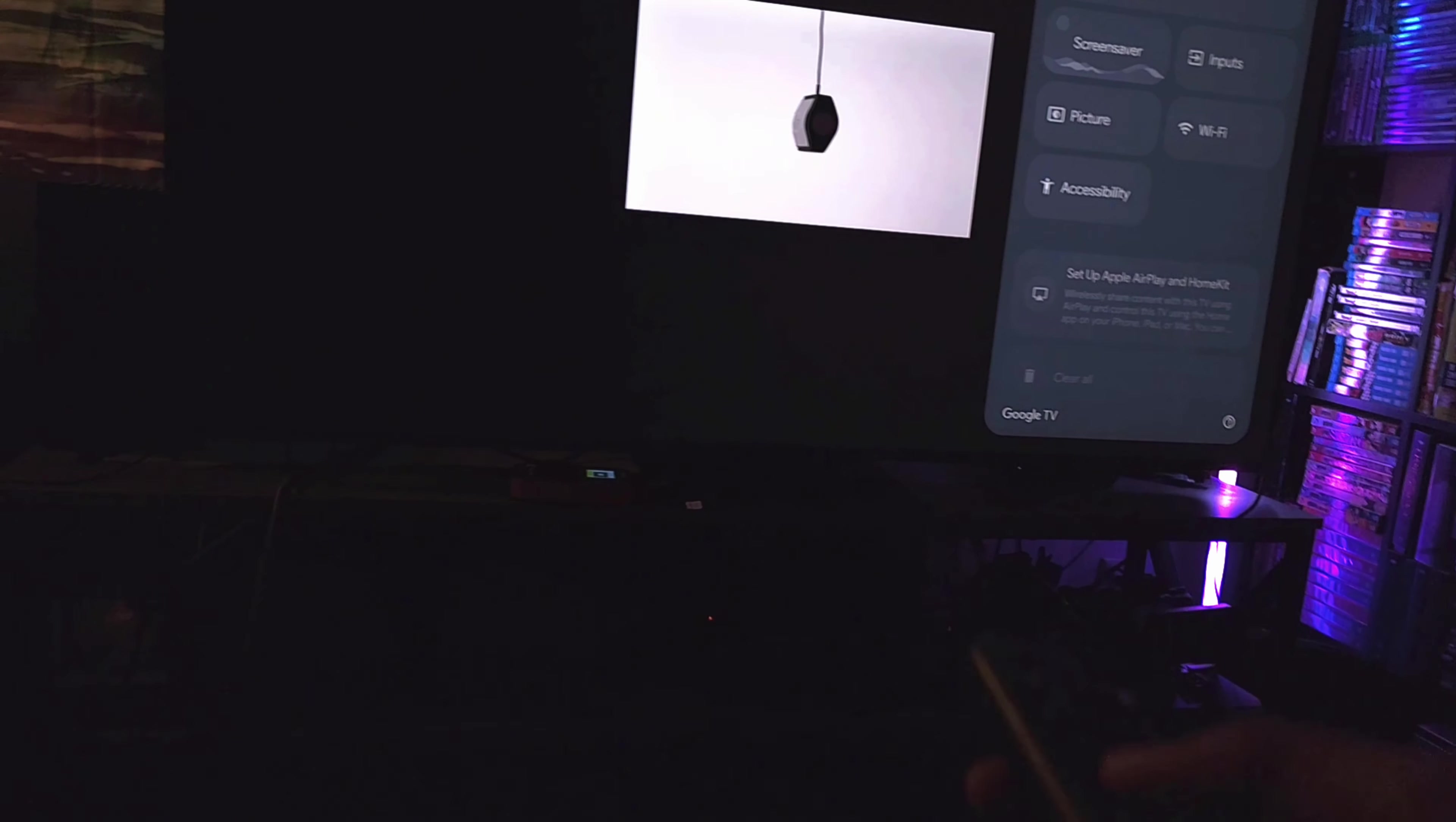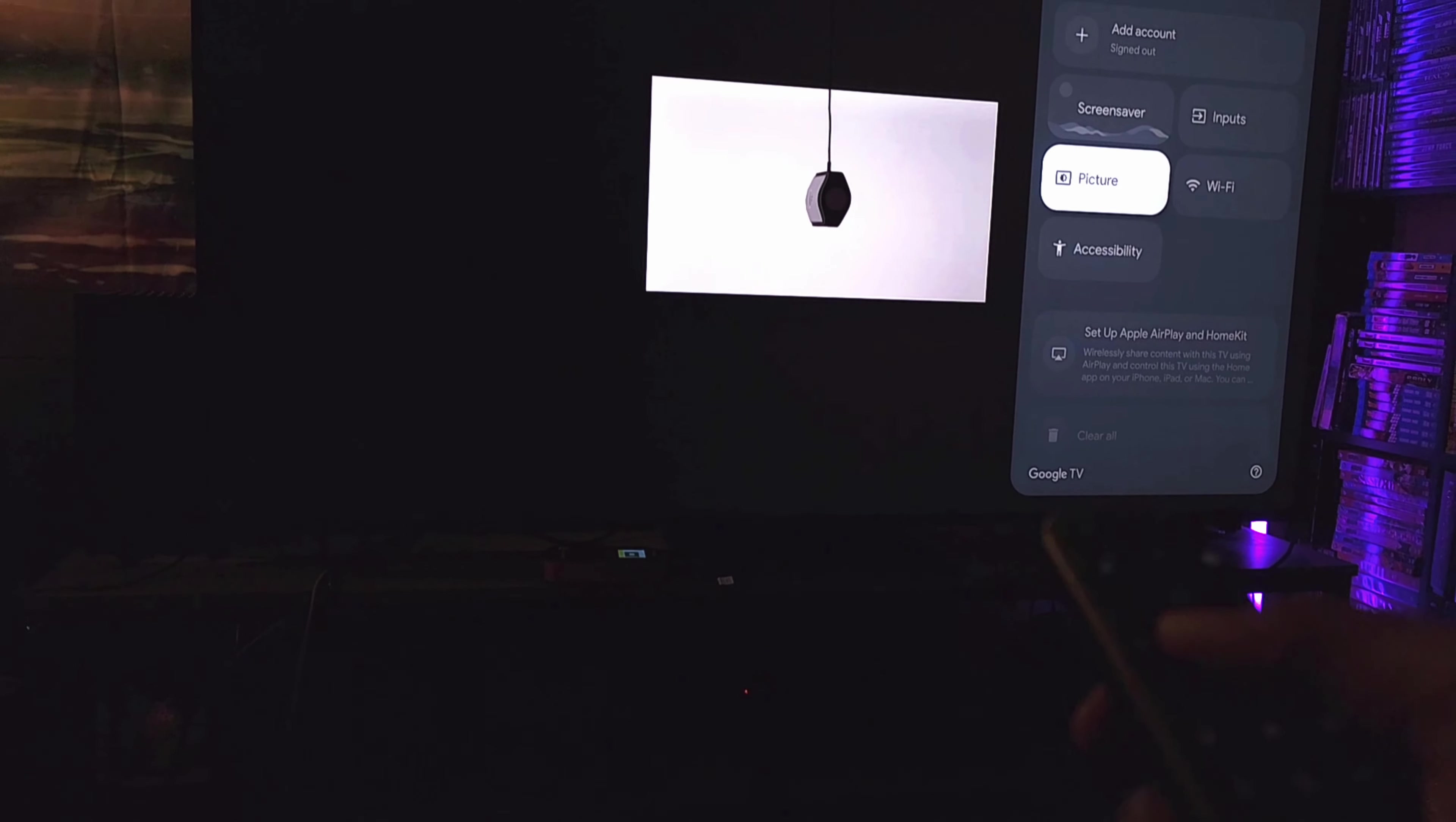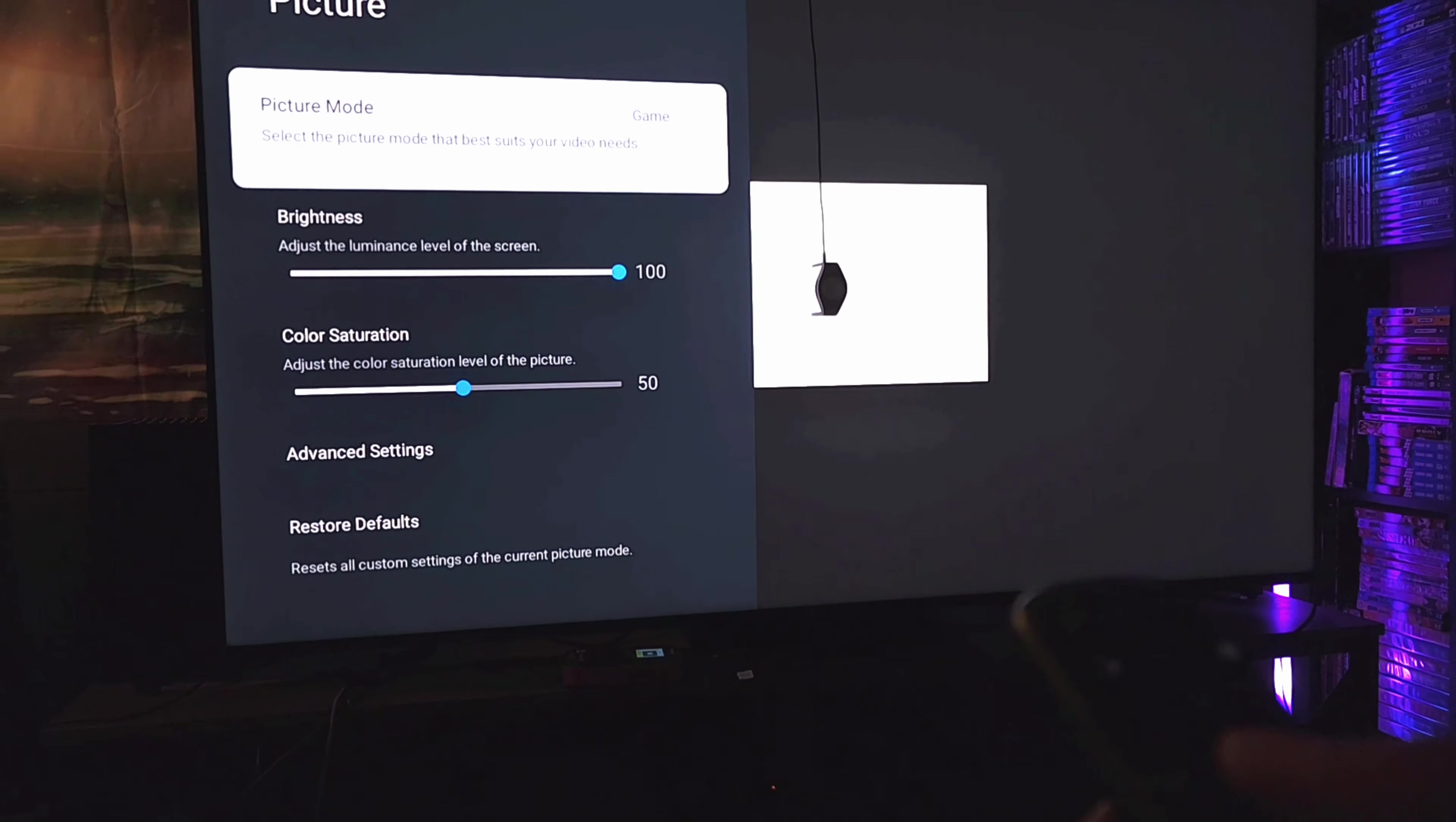Once you know what is too bright or too dark, we're going to hit Read Continuous. We're going to grab our remote. And then we're going to open up our settings. Then we're going to go to Picture. And then once in Picture, we're in Game Mode. We're going to go to Advance. We're going to go to Expert Calibration, White Balance, 2-Point, turn it on.